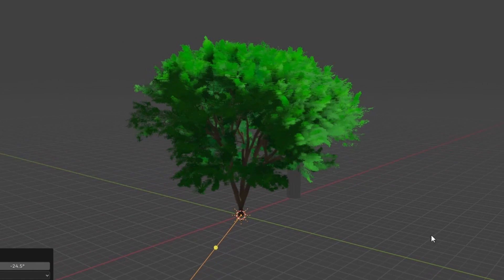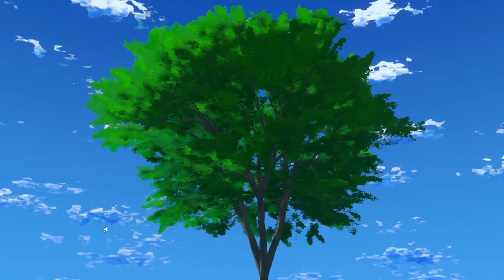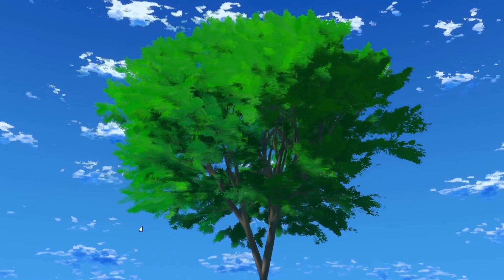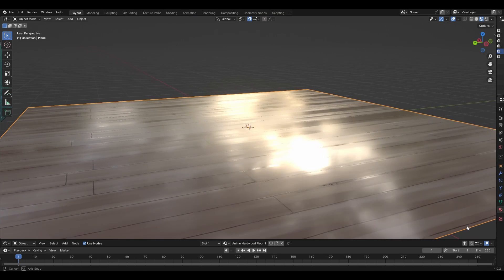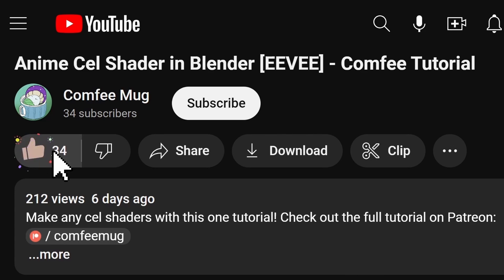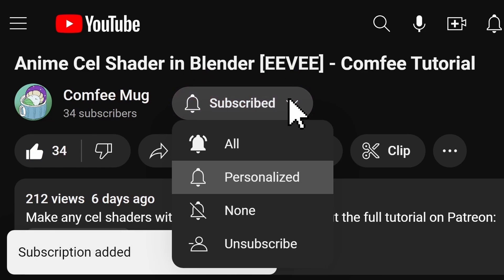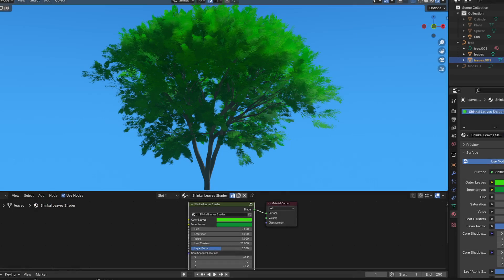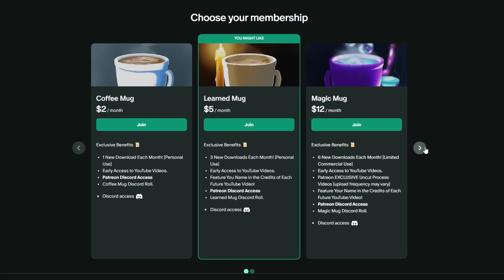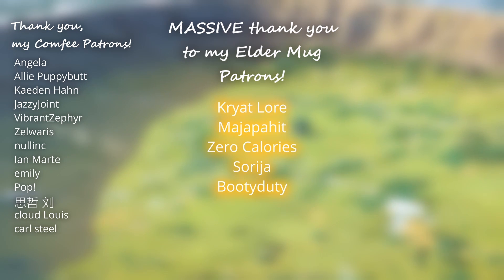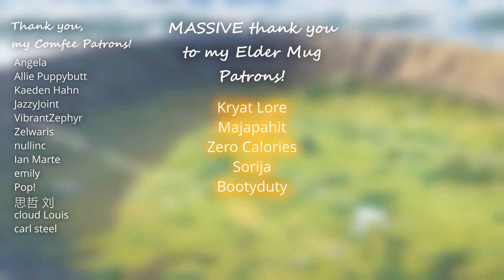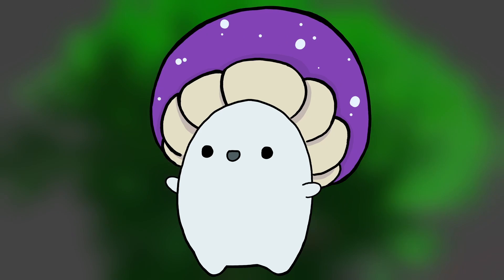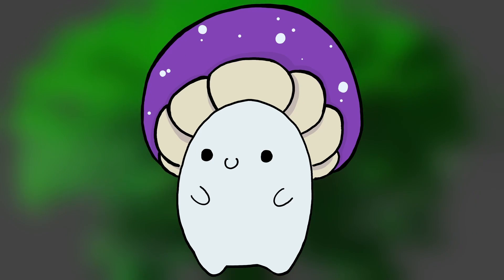And there we have it! A fully built and shaded tree in the Makoto Shinkai anime style. I hope you enjoyed this tutorial, but there's plenty more insights and secrets I have to share with you for recreating your favorite anime styles in Blender. So, remember to like the video and subscribe with notifications. Let me know what you think about this style in the comment section below, and if you want pre-made anime assets like this, check out the link to my Patreon in the description. Thank you so much to all of my patrons who are going above and beyond to support me and this channel, and thank you so much for watching. I hope you have a wonderful day, and I'll see you here, next time, at the Comfy Mug!